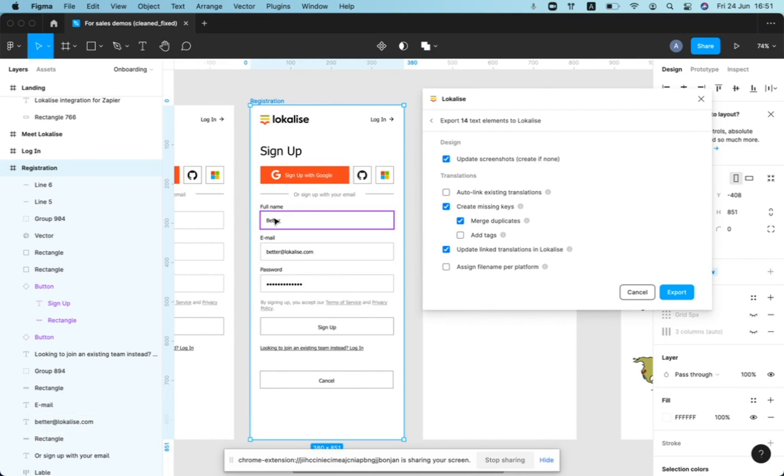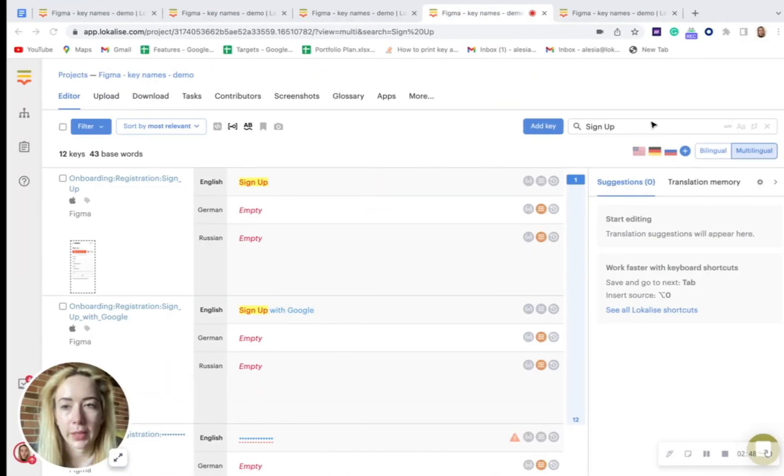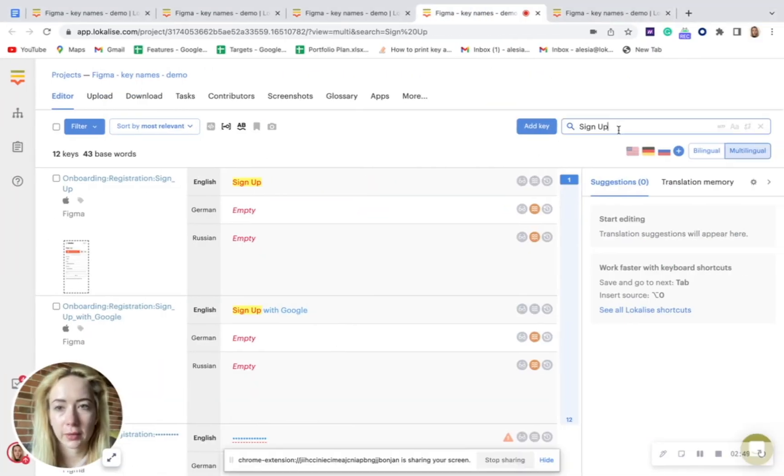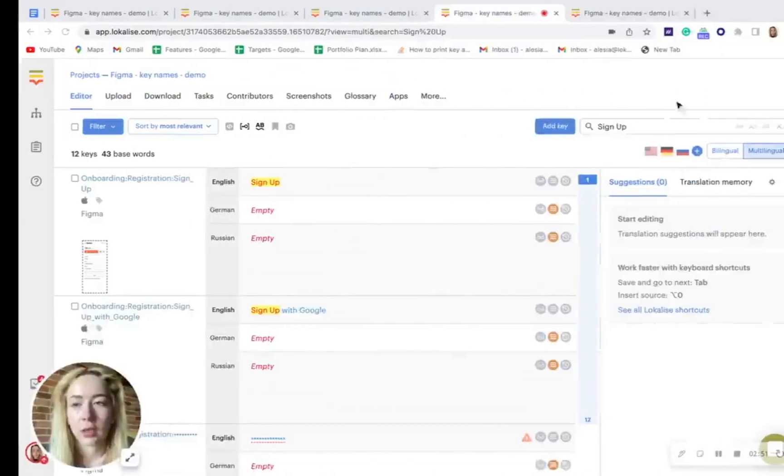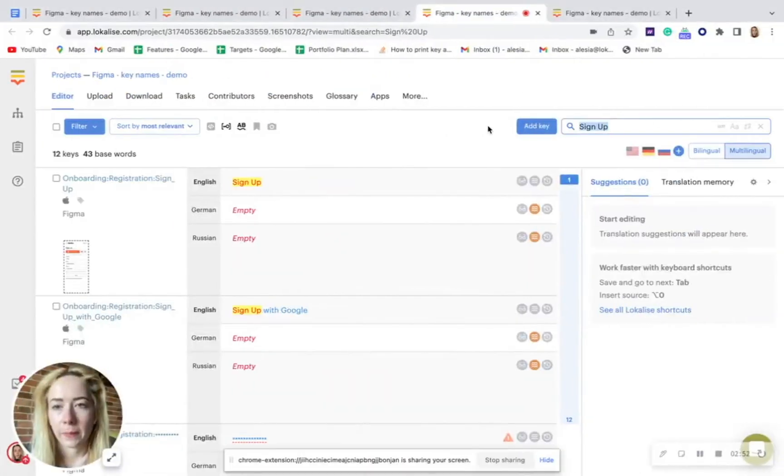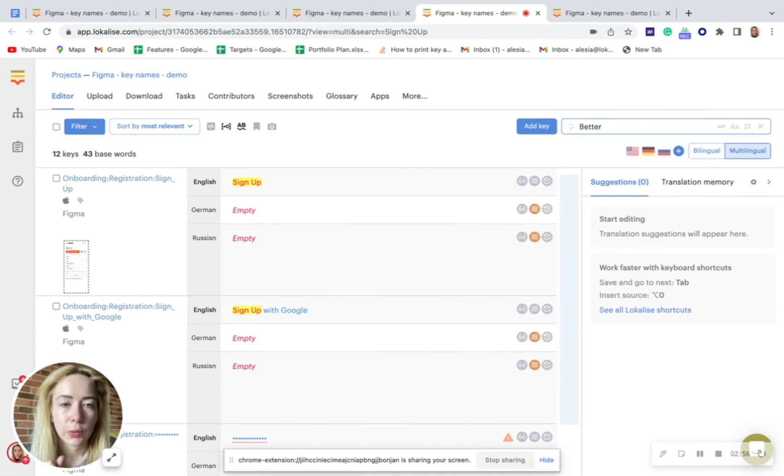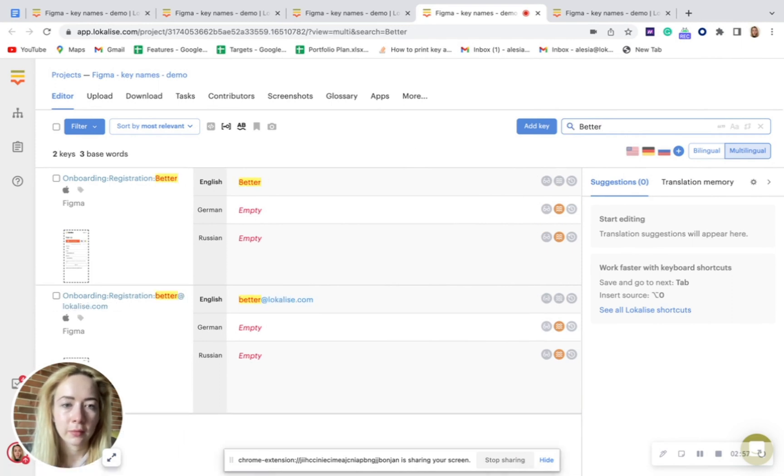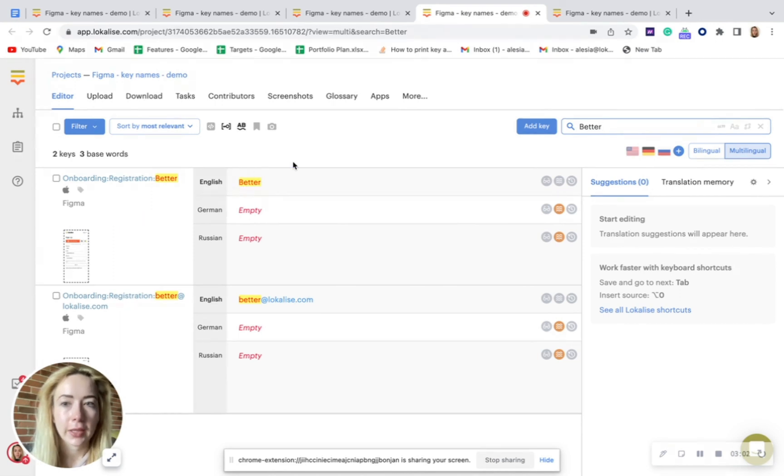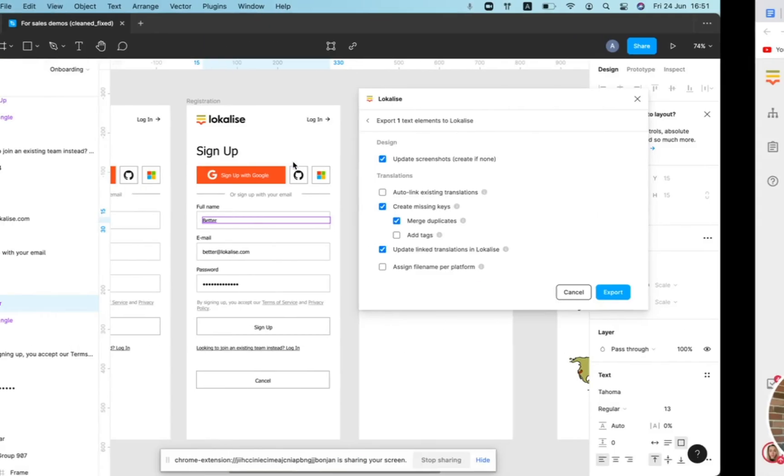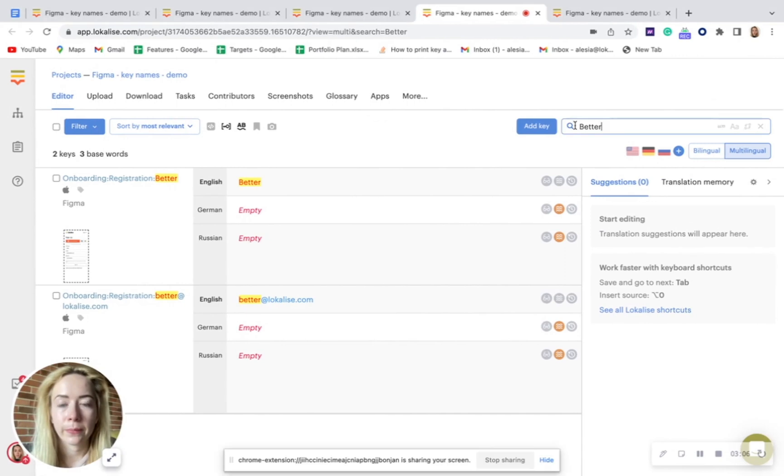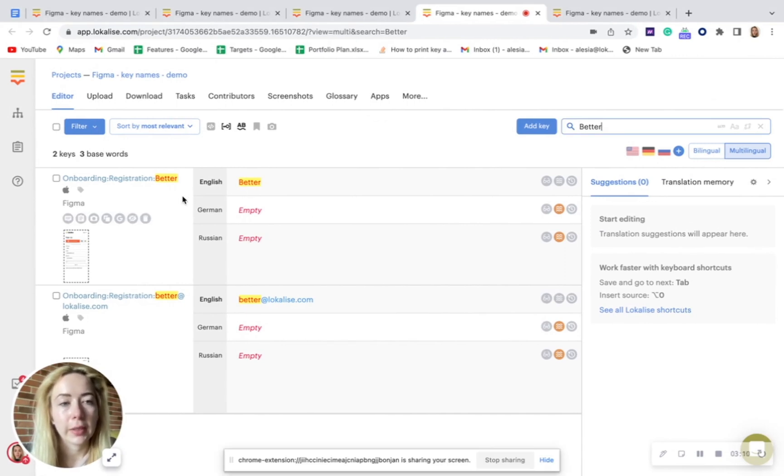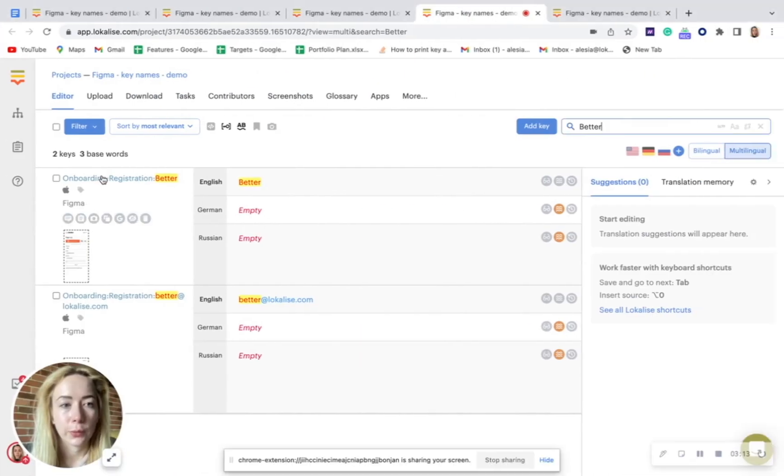So what it actually does is exactly what I've shown you here, but it will go for all keys, text by text. It will copy text, it will search for this text in localized, it will find the closest match. And if the text is exactly the same as it is in localized, it will link this element to this respective key.